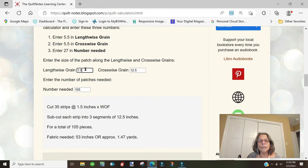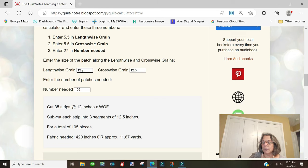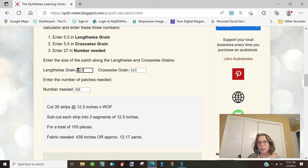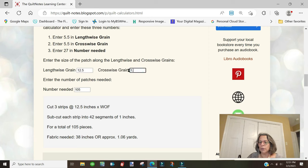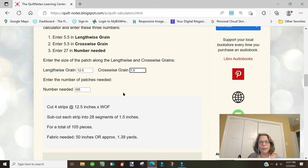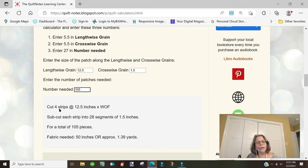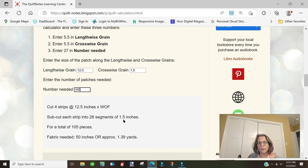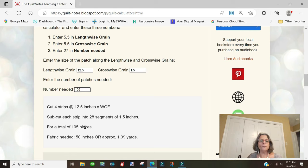Let's go up here again and change the numbers. Instead of the lengthwise grain being 1.5, let's make it 12.5. That means you cut a 12.5-inch times width of fabric strip, then change this to 1.5. We still need 105. It changed to four strips at 12.5 inches times the width of fabric.